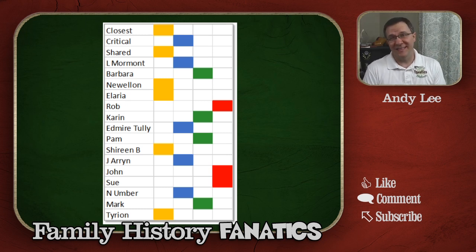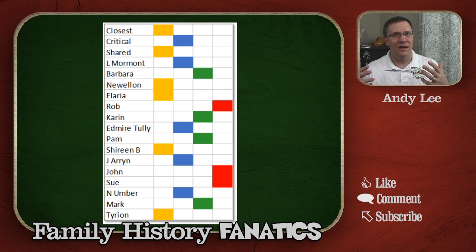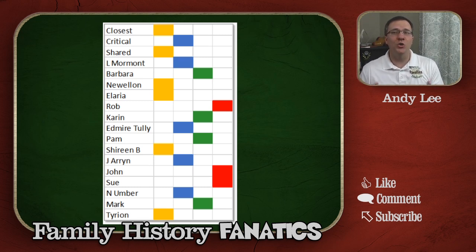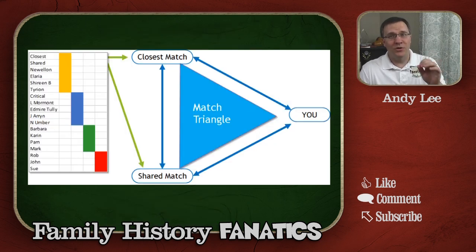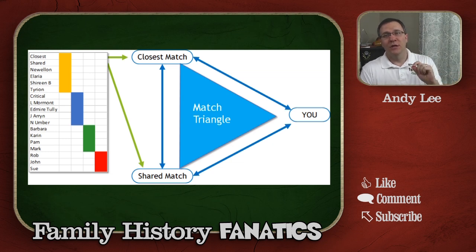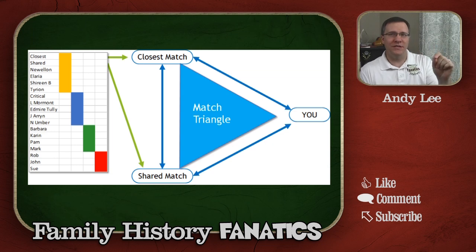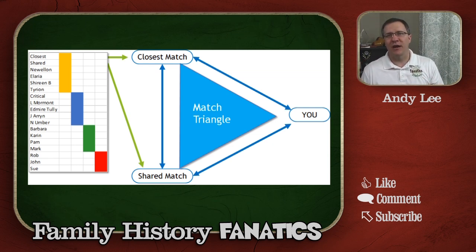The first thing is to create a chart like this — if you've been watching videos you might recognize this as a LEADS method chart, and in fact it is. The LEADS method was actually developed for finding adoptees' biological family members. We take our matches and group them based on who they also match: the yellows all match each other, the blues match each other, the greens match each other, and the reds match each other. When you have three matches where you match all of them and they share a match with each other, those three together form what's called a match triangle — a good indication that you share a common ancestor.